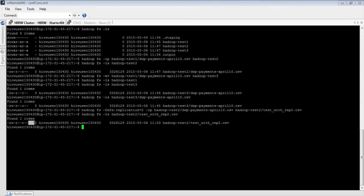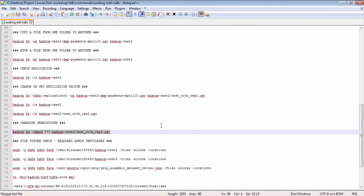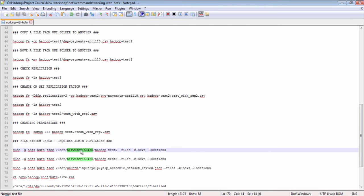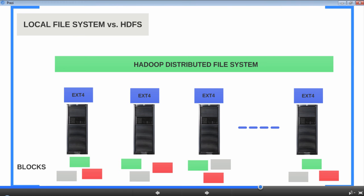When you do a listing on the new file, the replication factor is set to 2 instead of the default 3. Next, changing file permissions is done exactly as in Linux using chmod. The user you are logged in as drives the permissions in HDFS. One important objective of this lesson is to understand how HDFS and the local file system coexist. When you copy a file to HDFS, the file is divided into blocks and the blocks are stored in individual nodes.